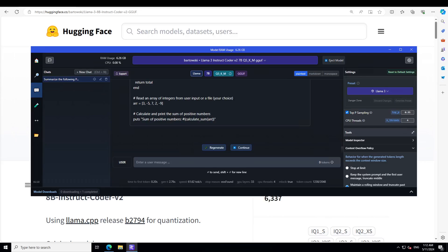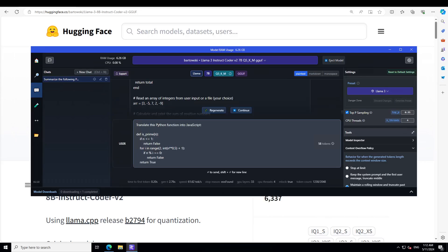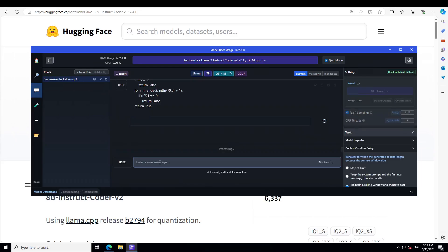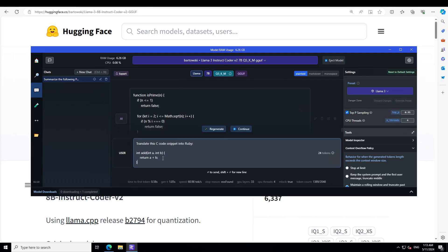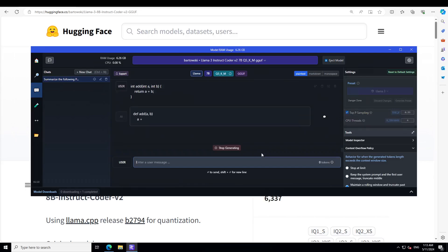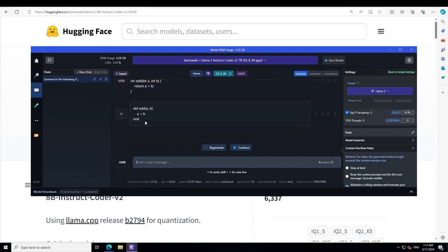It can very well understand the code and generate the code. Let's try out a few other things. Now I am trying to do the code translation. I'm asking it to translate this Python function into JavaScript. Let's see. There you go, amazing stuff, spot on. Let's try to ask it to translate the C code into Ruby. Yep, that is correct.